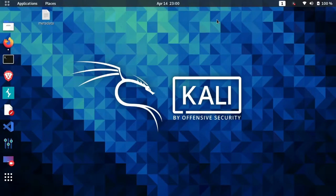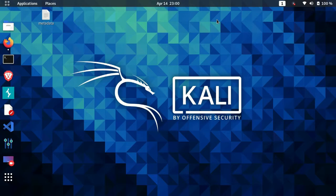Hello guys, welcome back to another new video. In this video we are going to see how we can extract metadata from different types of files. Before getting into the actual implementation part, let's first understand what metadata is and why it can be a very crucial part of our reconnaissance.